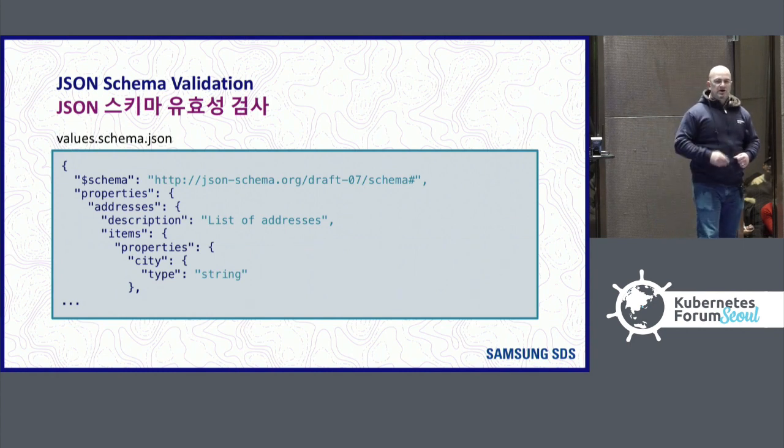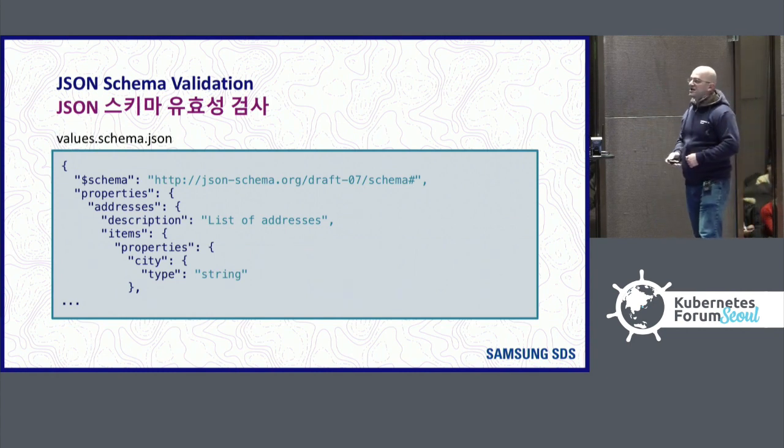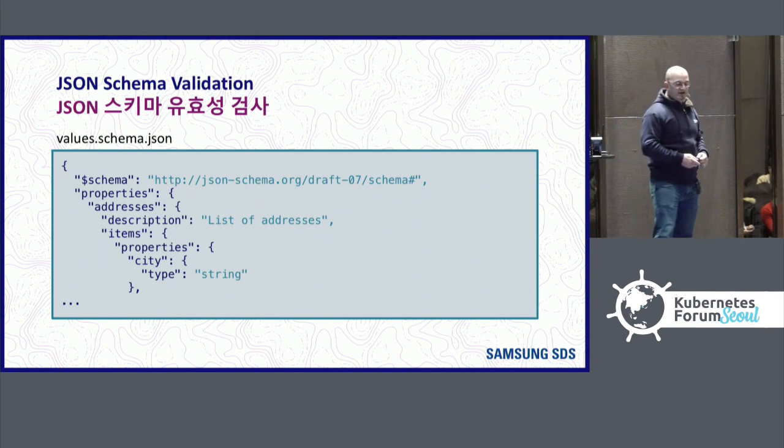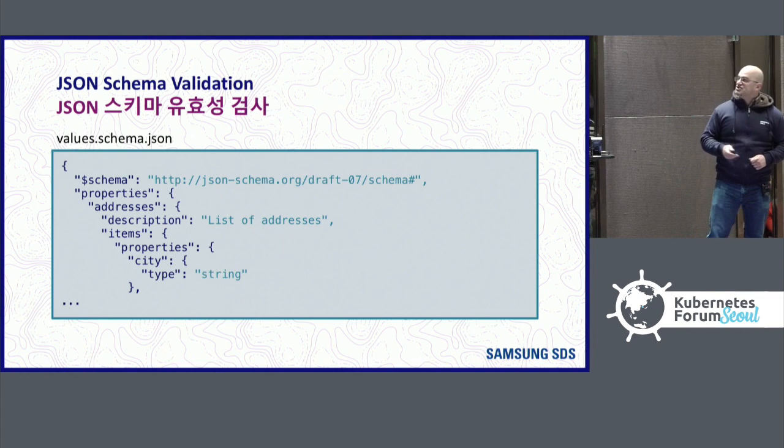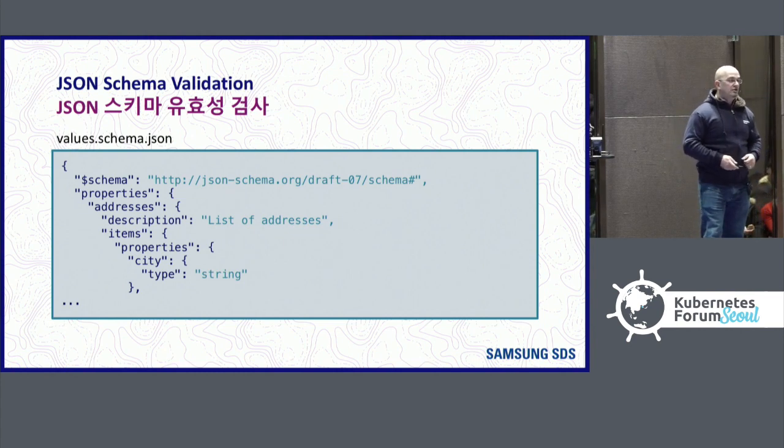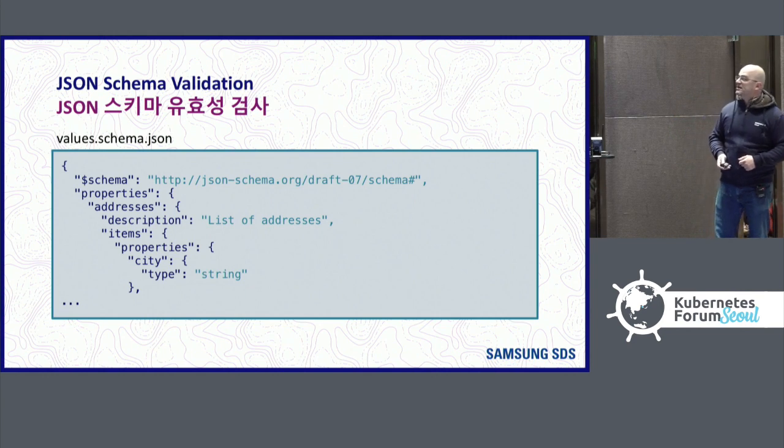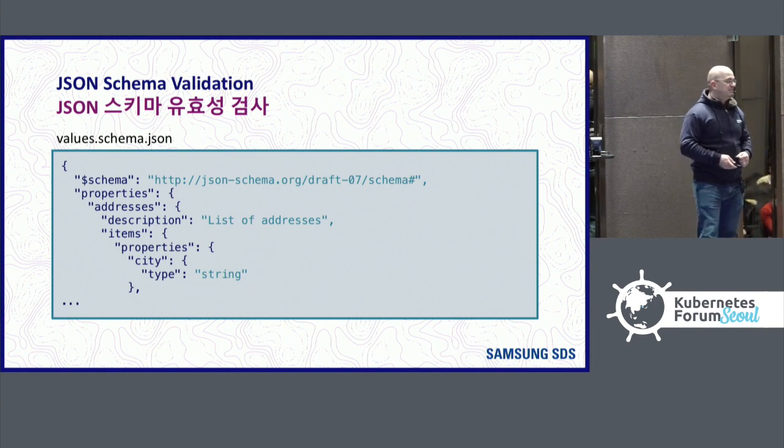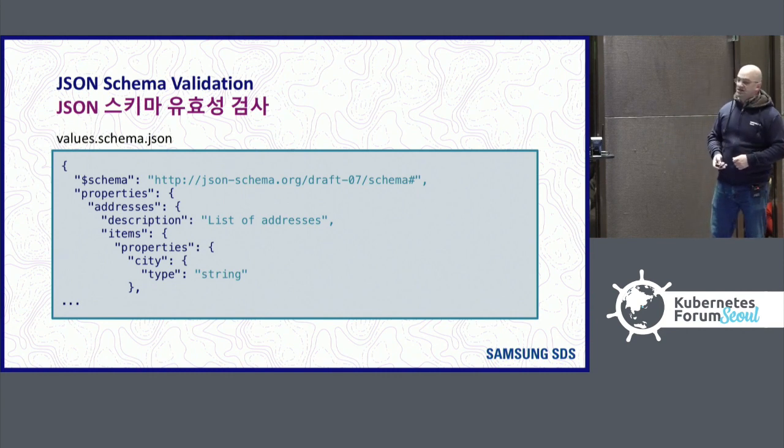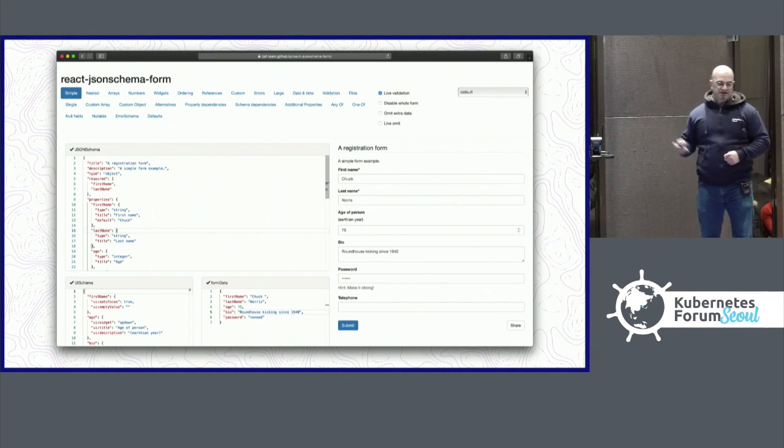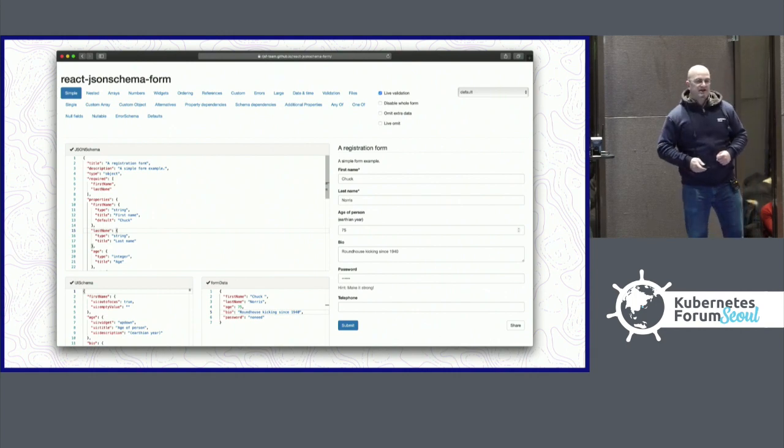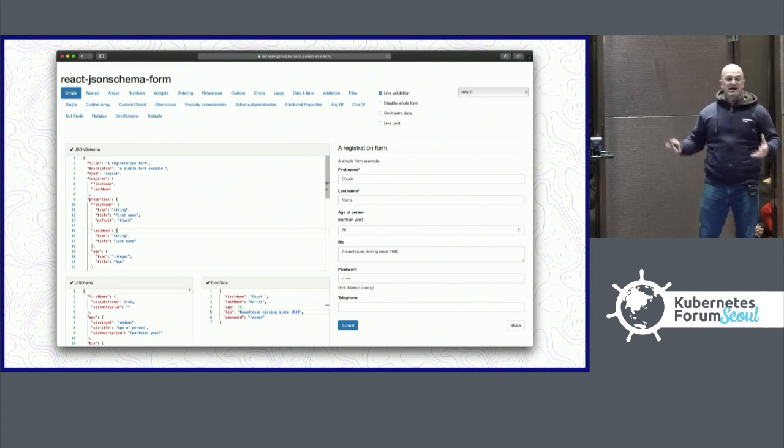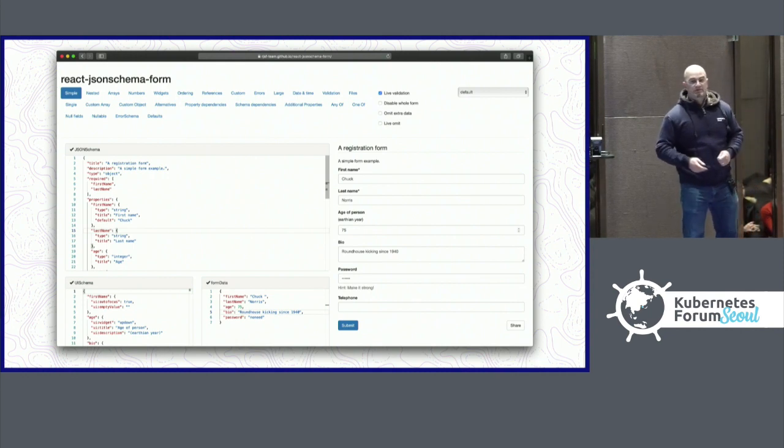Helm 3 also includes JSON schema validation. Alongside your values.yaml file, you can have a values.schema.json file that uses JSON schema to describe your values, what they should be. And when you run commands like Helm install, it'll validate that it meets the JSON schema. But JSON schemas can be used more than for validation. For example, that JSON schema file can be used to generate a user interface. This is an example of a tool for React that can take a JSON schema and generate a web form. It has enough information that you can now do more interesting things and build upon it.